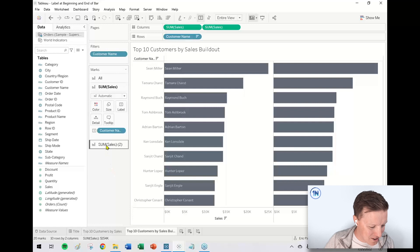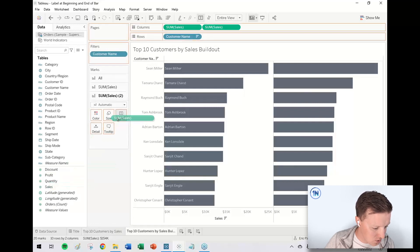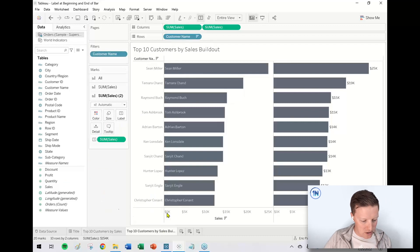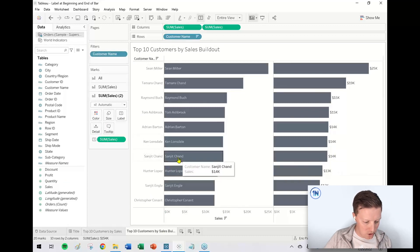Now for the second copy of sales, I'm going to drag sales onto label in the marks card. Now you can see I've got two different bars — one with labels at the end and one with labels at the beginning.